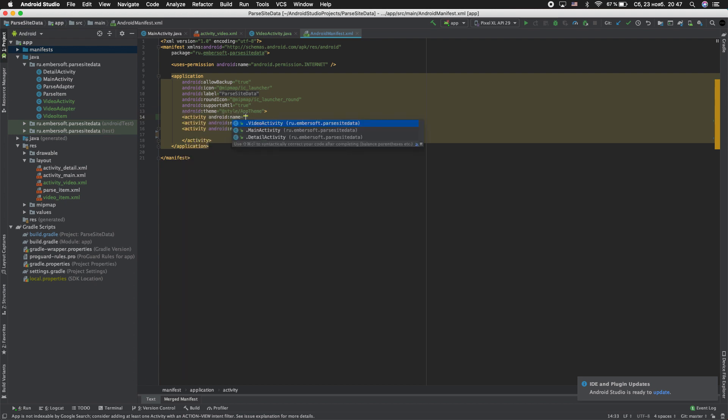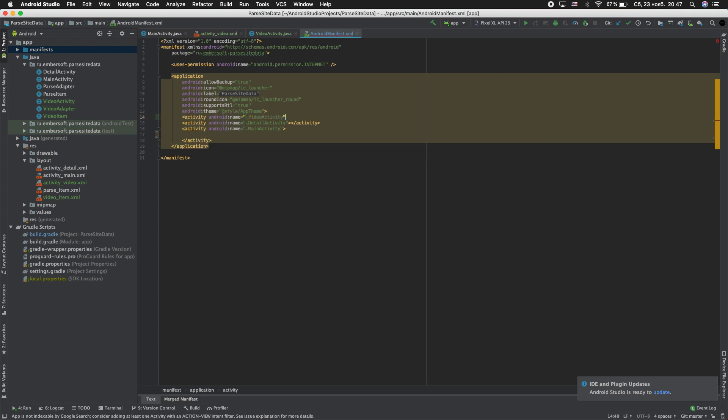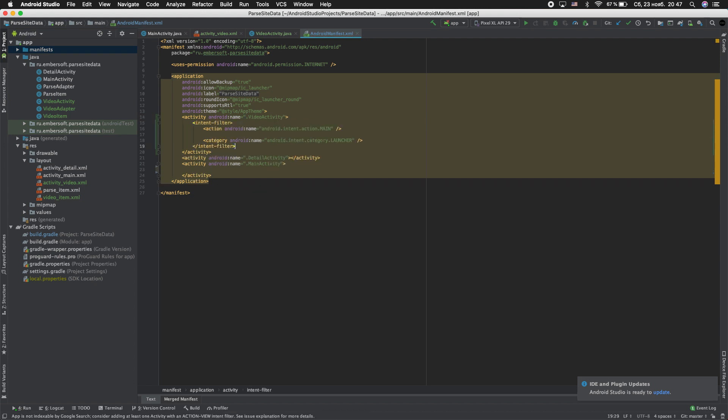VideoViewActivity to our manifest and paste. Let's run our application and see what we get.